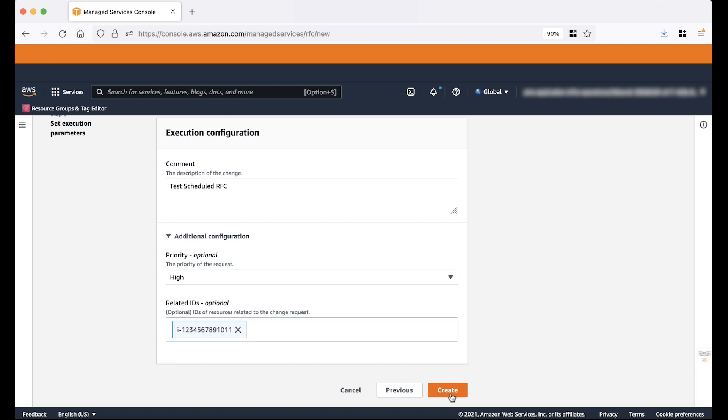Note, you can always return to previous page by choosing previous to verify or update any values. Choose create.